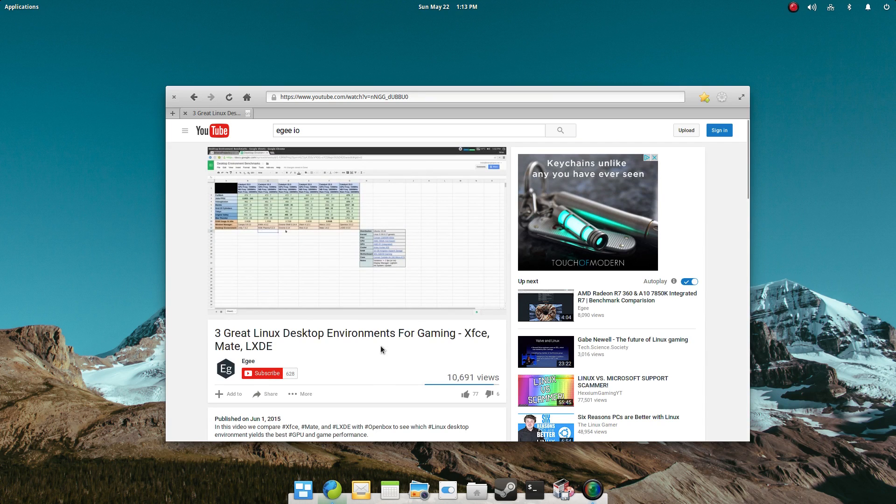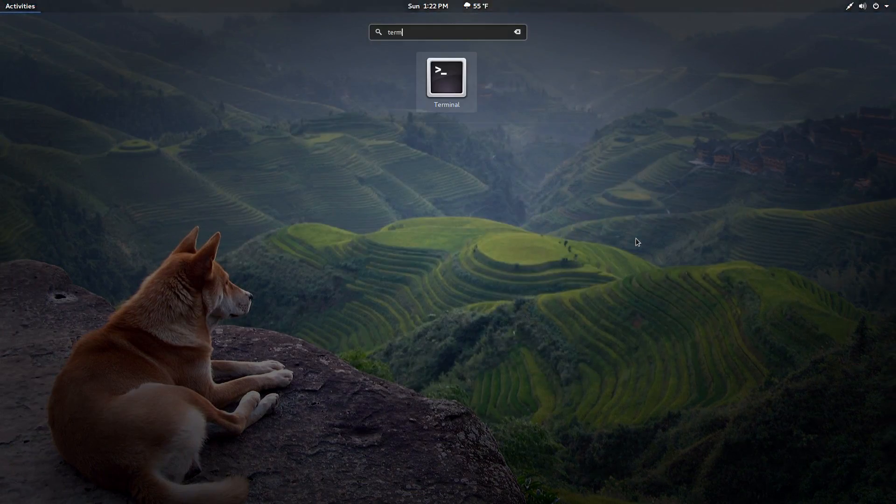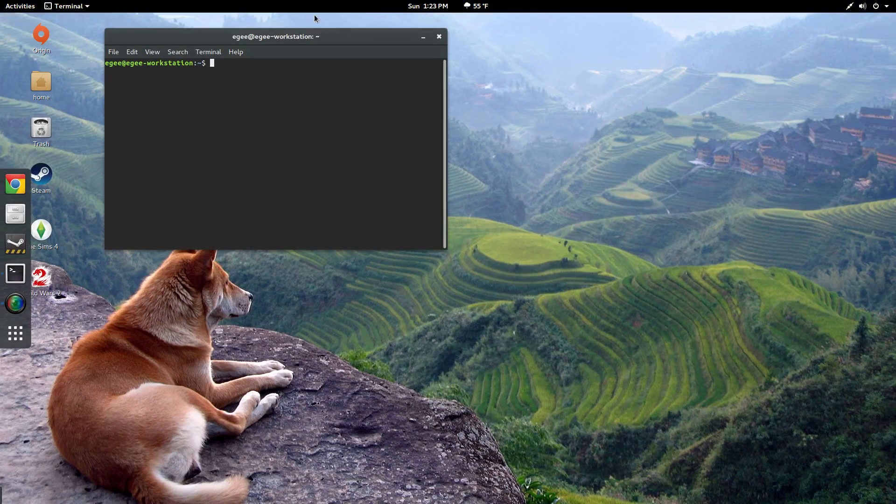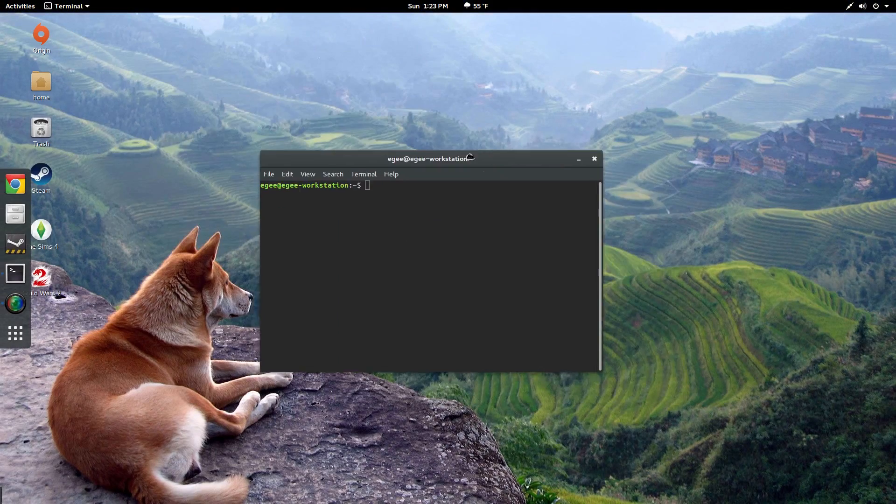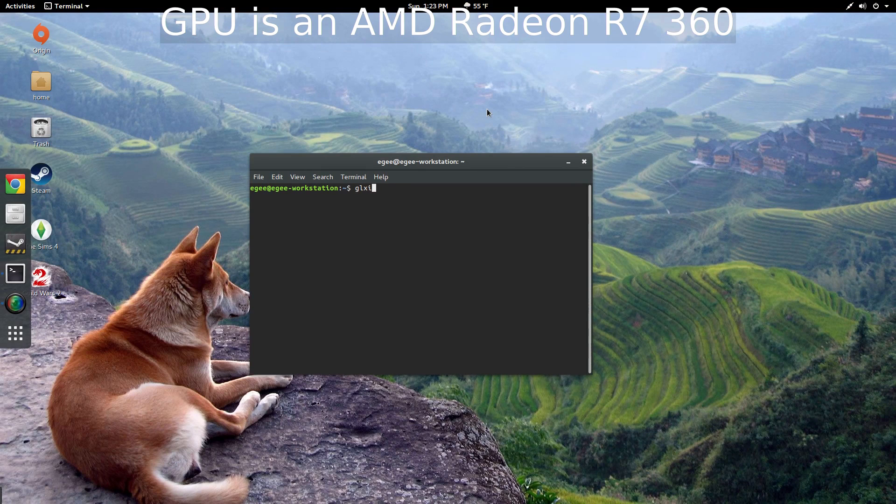This means that Elementary OS uses kernel 3.19, whereas Ubuntu 16.04 uses kernel 4.4. And Elementary OS uses Mesa 10.5, whereas Ubuntu 16.04 uses Mesa 11.2.